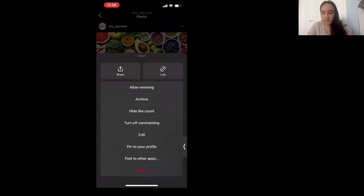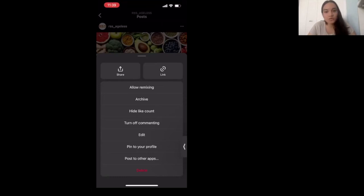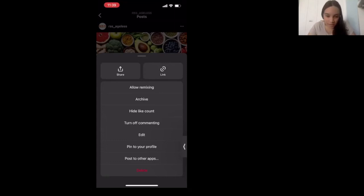If you didn't want to delete it, you could hit Archive instead. The other options — hiding the like count, turning off comments, or allowing remixing — are more for marketing purposes. So if you're just a regular casual user on Instagram, I would say to just pay attention to archiving and deleting. Unless you are going to start a brand on Instagram, then you can start using the other options. The delete button permanently deletes the photo.